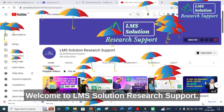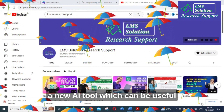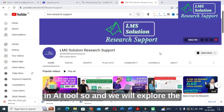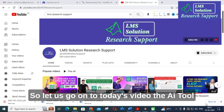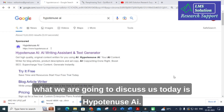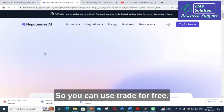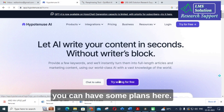Hello friends, welcome to LMS Solution Research Support. In this video we are going to explore a new AI tool which can be used for your article preparation and research writing. The AI tool we are going to discuss today is Hypotenuse AI. Just type it in Google and click on Hypotenuse AI. You can use it for free — there are some plans available which we will discuss later in the video.